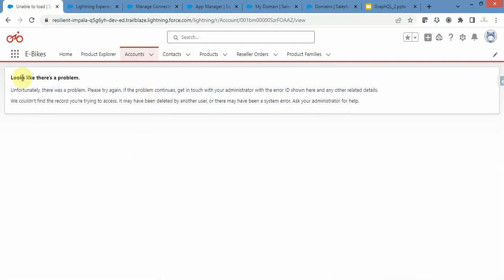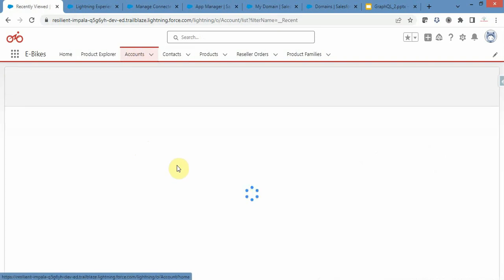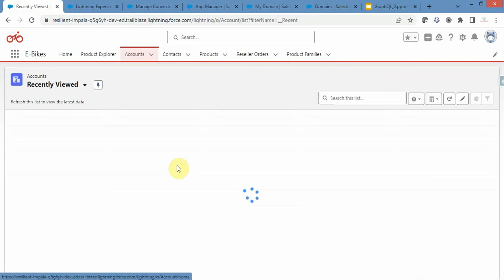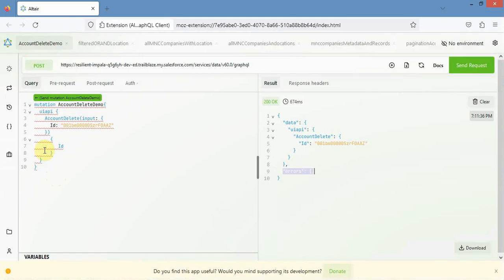That is how your mutation works. You are able to create, edit, and delete records from the GraphQL API.